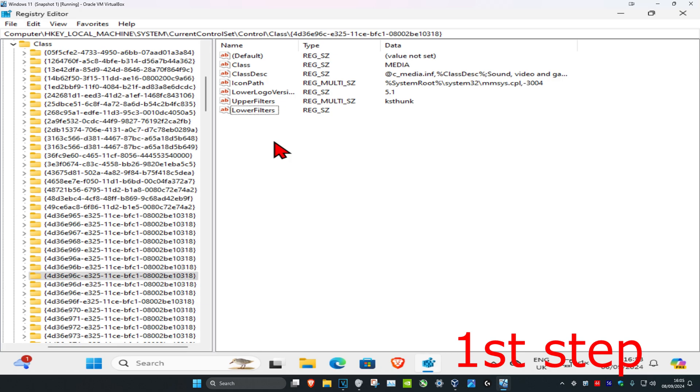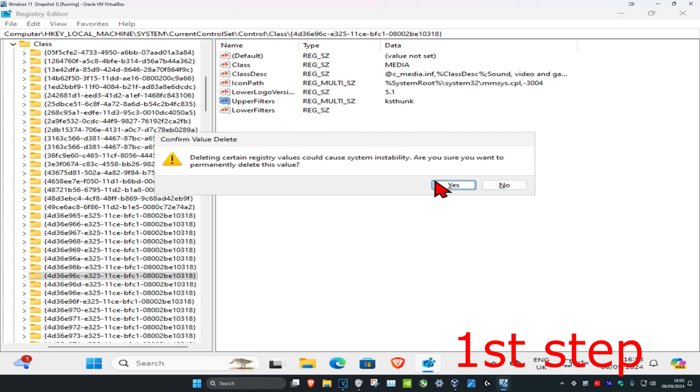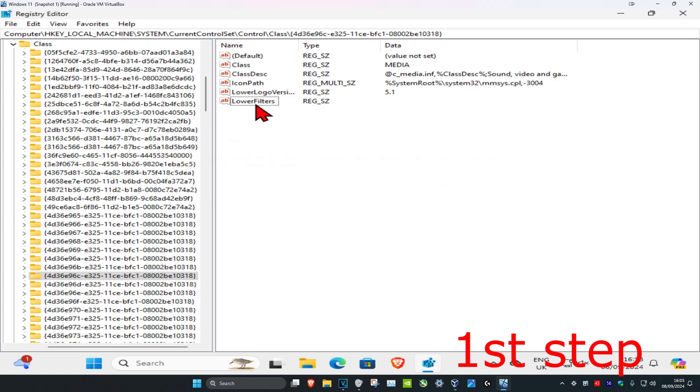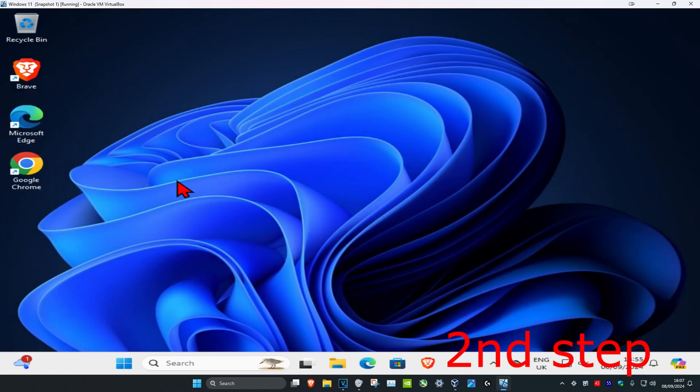In here, you're going to have something called Upper Filters and Lower Filters. You might only have one or the other, but you want to delete both of them. Delete Upper Filters, click yes, then delete Lower Filters as well.